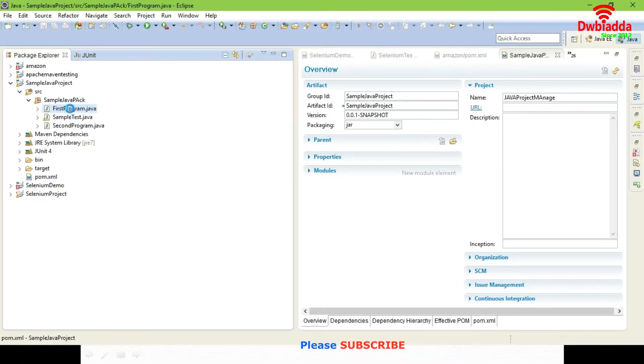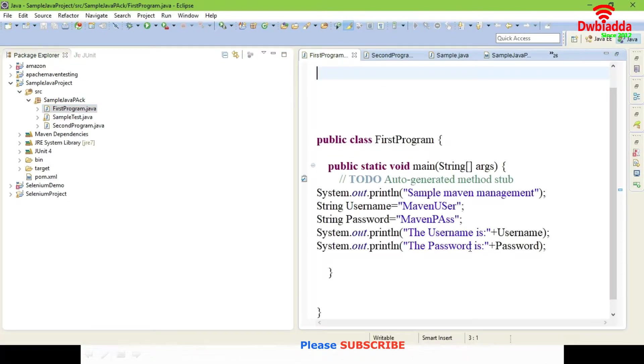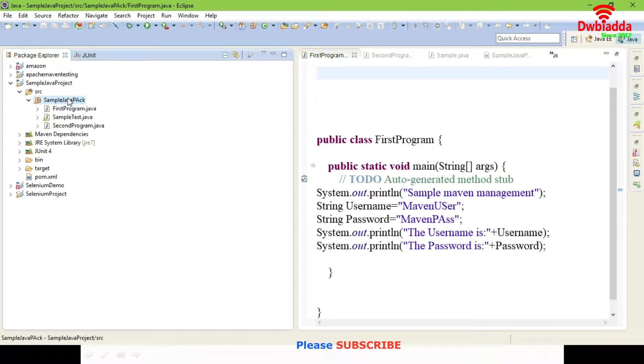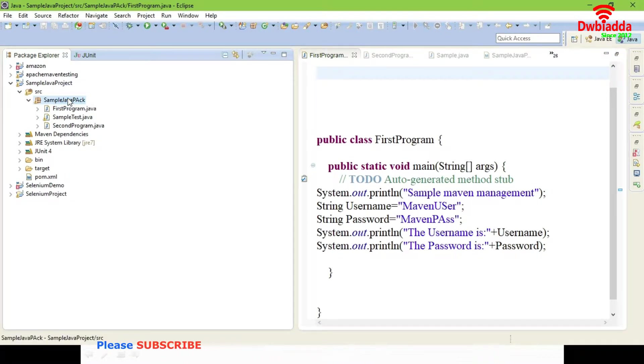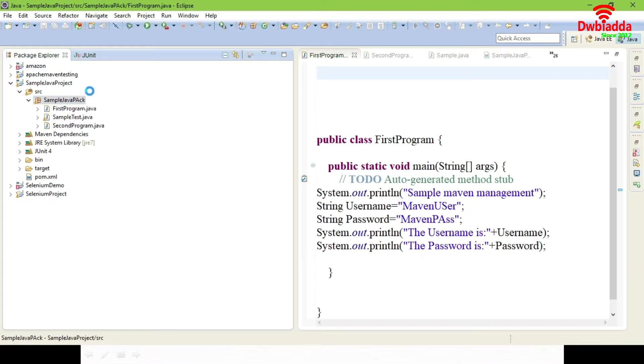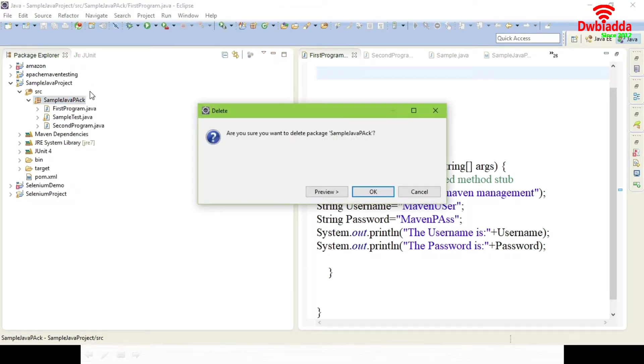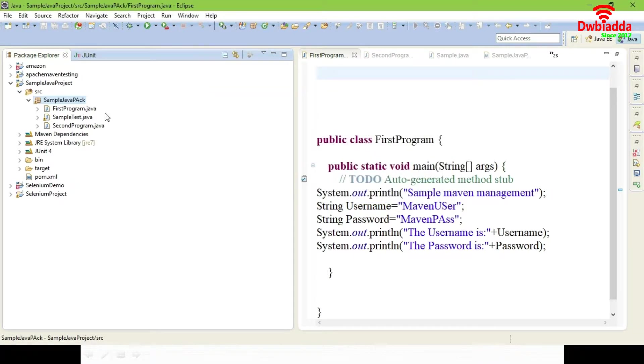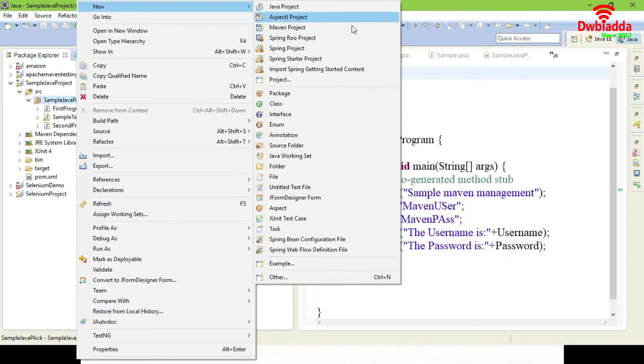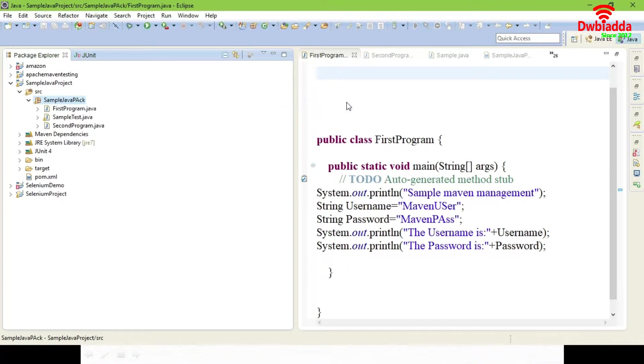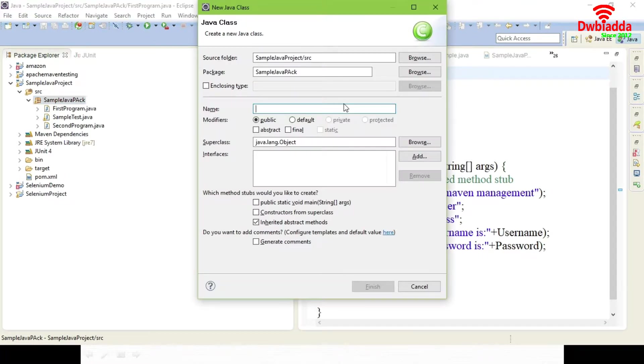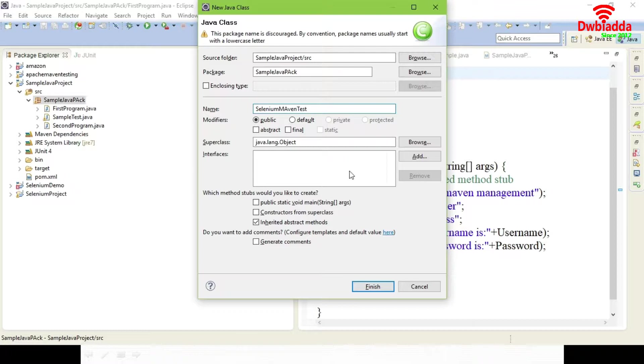You can see here inside a project you're having a package and here you're having the classes like first program, second program, sample test, everything. Just create a new class. You're going to do a Selenium test inside a normal Java class. Choose a class and give it as Selenium test, select your main method, finish.